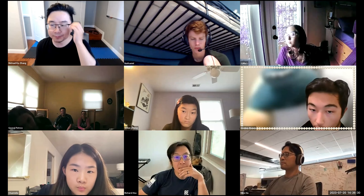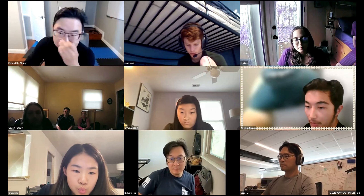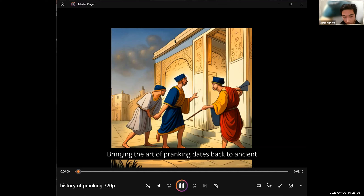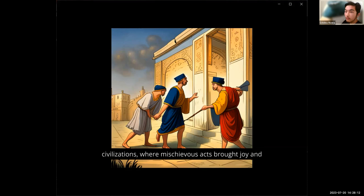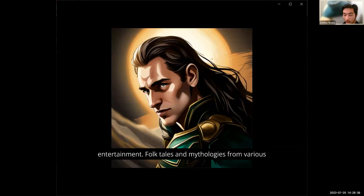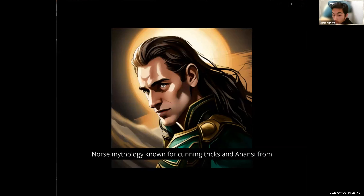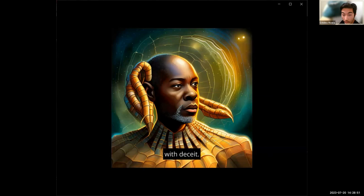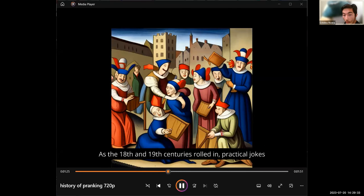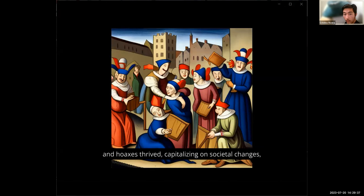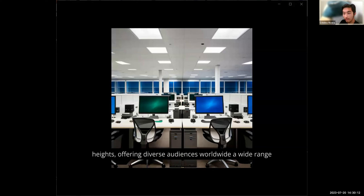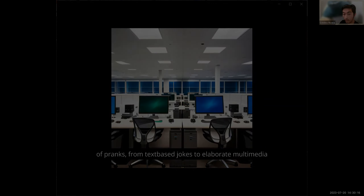Vivian and Christina, you can show yours. I'm Chris, going into my senior year of high school. I'm Vivian, going into eighth grade. Bringing the art of pranking dates back to ancient civilizations, where mischievous acts brought joy and laughter. Folk tales and mythologies from various cultures feature mischievous tricksters like Loki from Norse mythology, known for cunning tricks, and Anansi from West African folklore, a clever spider who outwits others with deceit. As the 18th and 19th centuries rolled in, practical jokes and hoaxes thrived, capitalizing on societal changes, scientific discoveries, and mass media's rise. Nowadays, the digital realm has taken pranks to new heights, offering diverse audiences worldwide a wide range of pranks, from text-based jokes to elaborate multimedia setups.